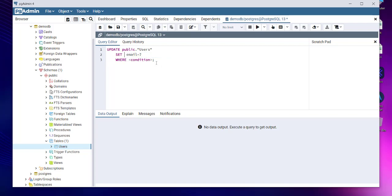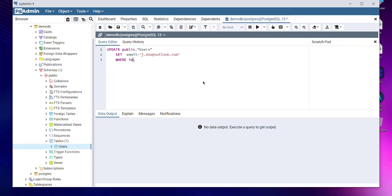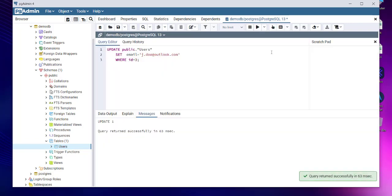Set email, and let's say James Doe at Outlook, or simply jdo@outlook, so that we don't have to complicate stuff. And where condition is ID is equal to three. So we'll watch out for this email change in ID three. Successfully completed.